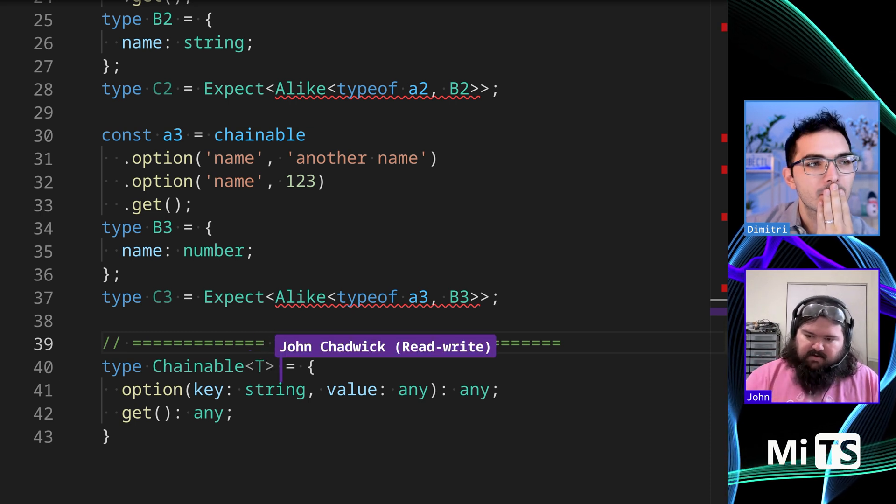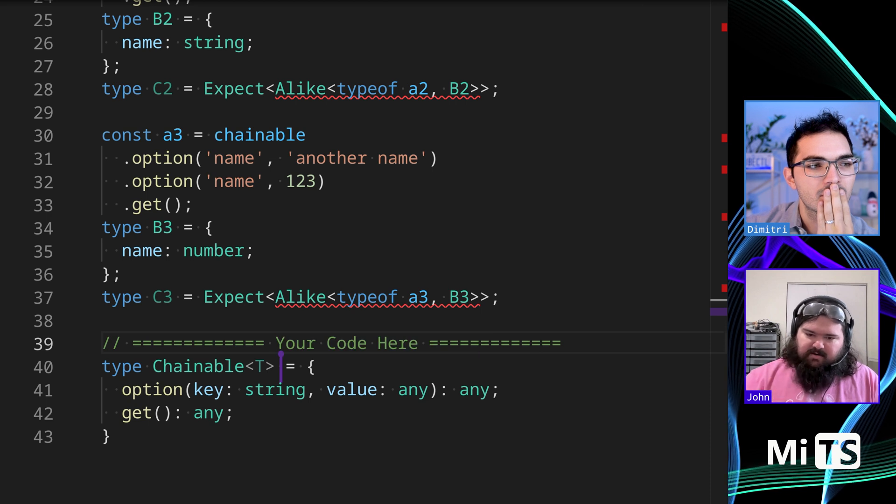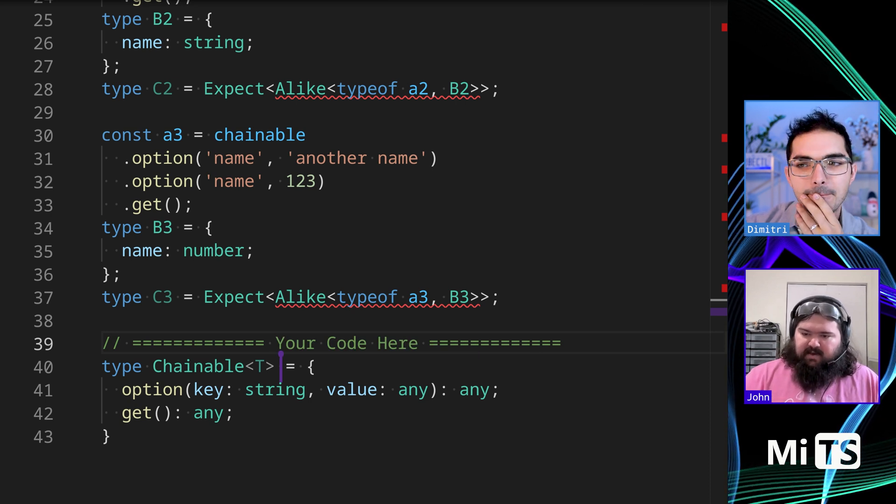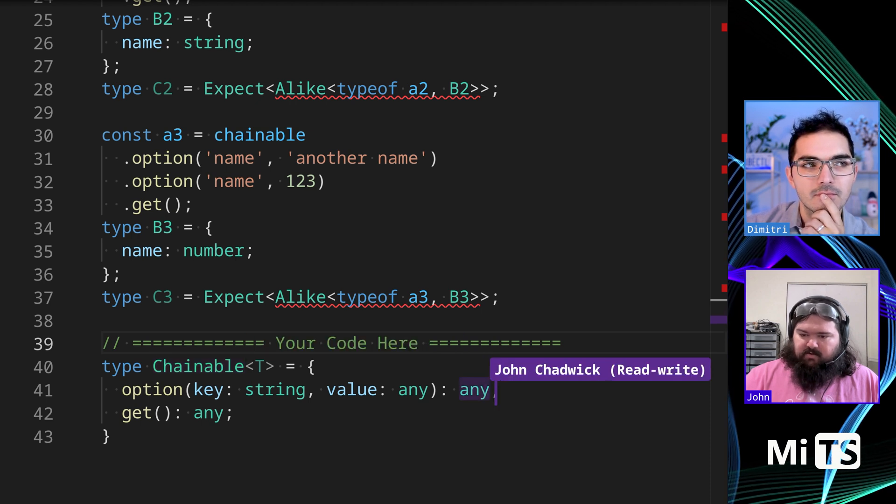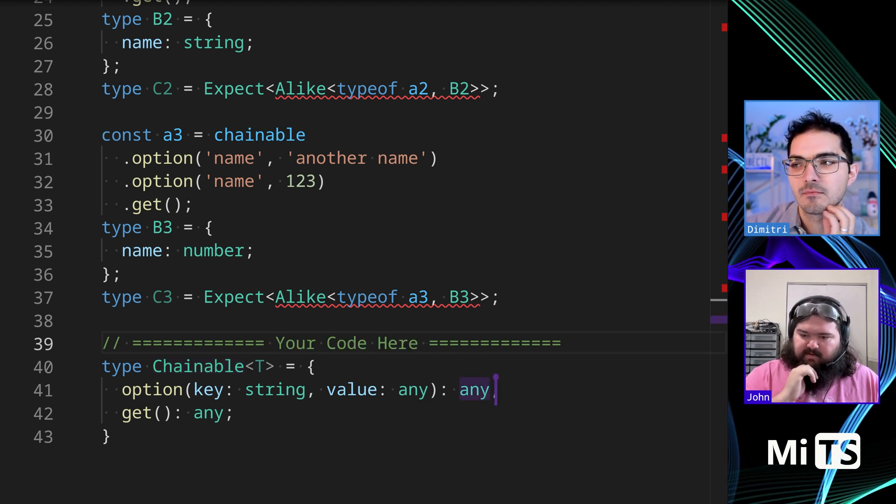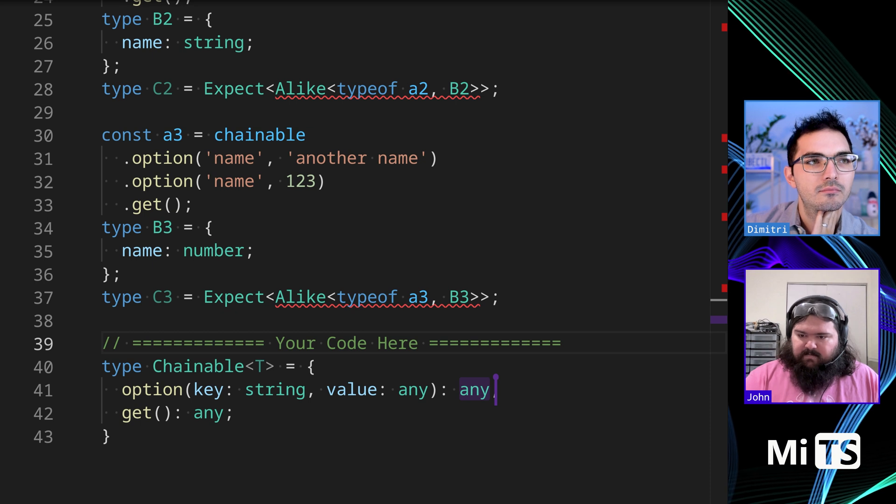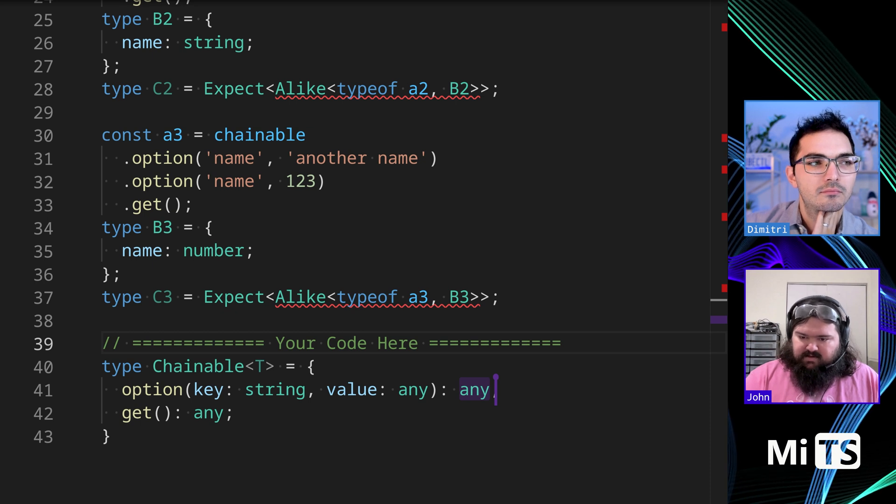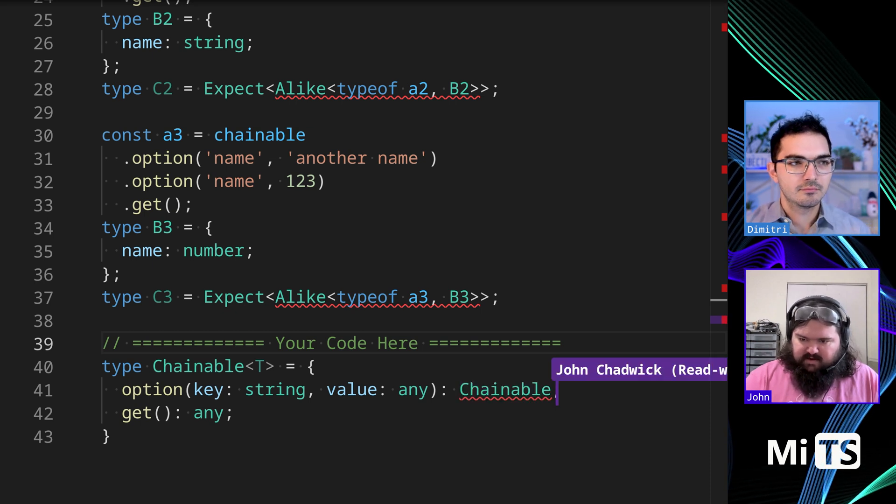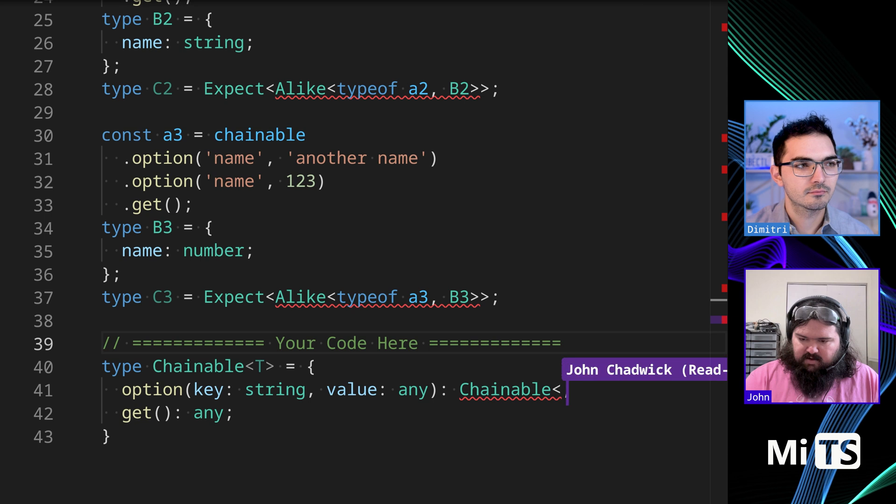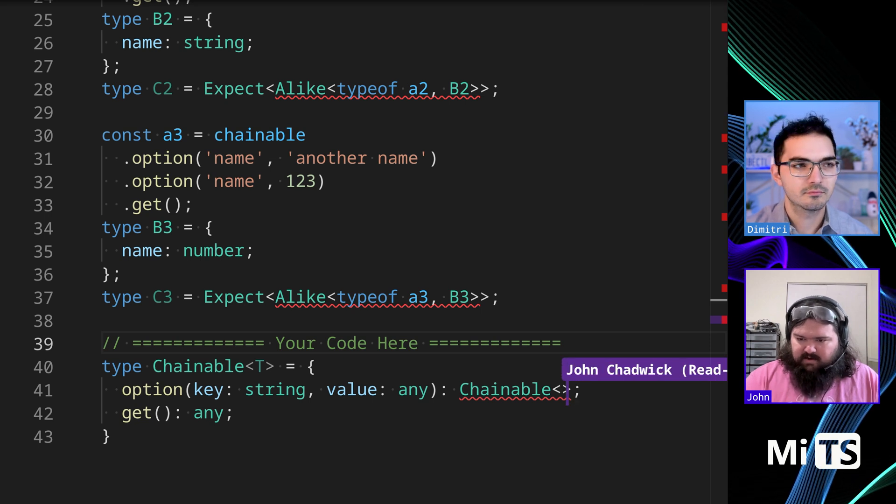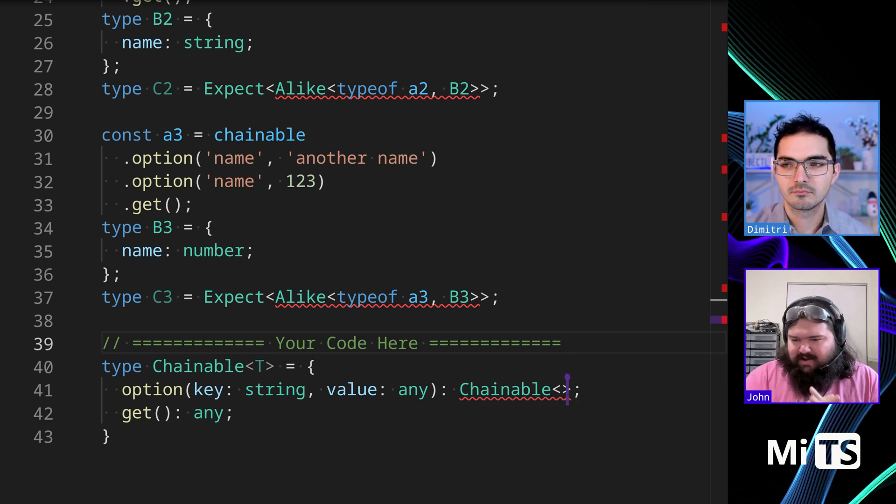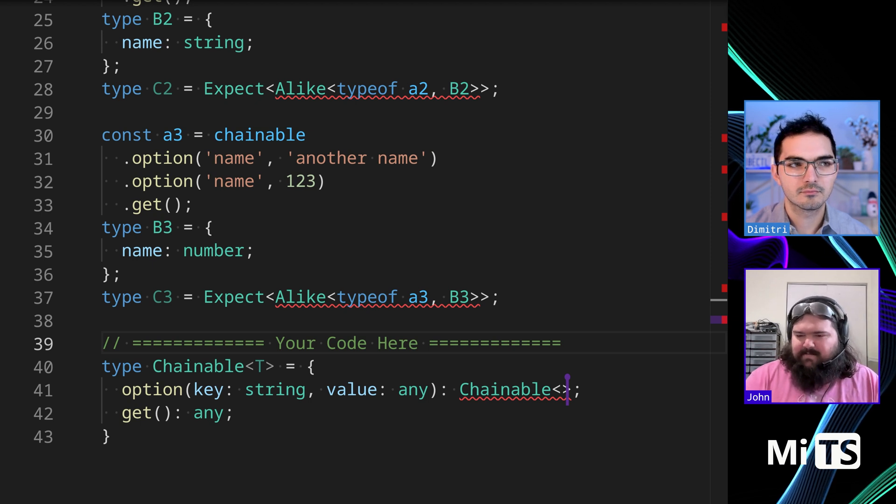Yep. And option's going to need to return chainable or at least something that extends chainable, if not chainable. So I'm going to say that it needs to return chainable, but we're going to need to pass something in and I'm not quite sure what that is yet, but I think it might need to be an object.